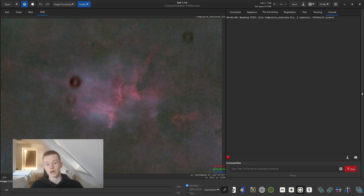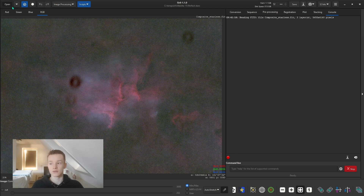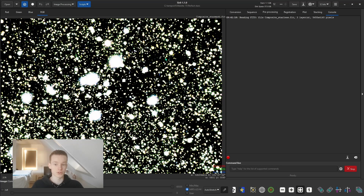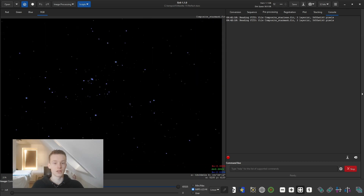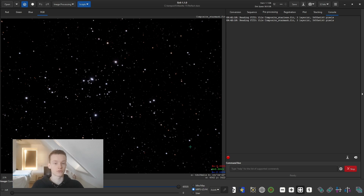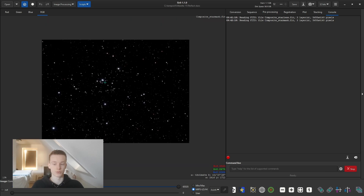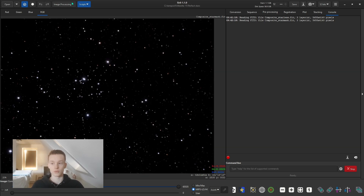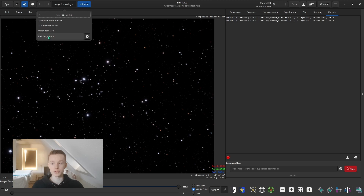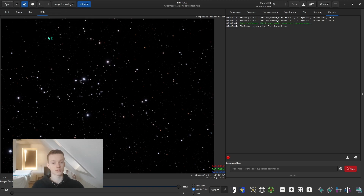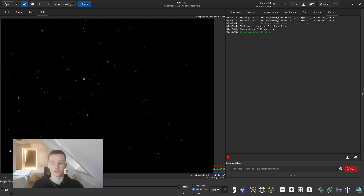To continue with this video — StarNet has finished. Normally I would process the starless version, but for this video I'm just going to process the stars. Go to the star mask version. Set the viewing mode to linear so it doesn't kill your eyes — Asinh should work fine too; I personally prefer Asinh because you get a slightly stretched view of the stars. Then go to star processing, full resynthesis, and it will detect the stars and apply a Gaussian blur to perfect your star sizes and star shapes.